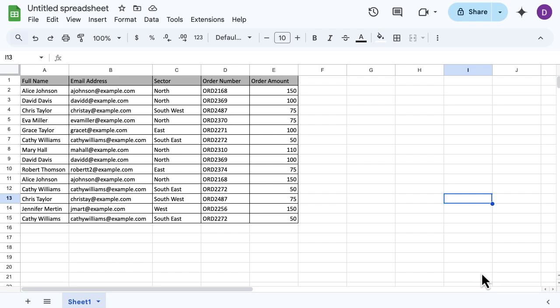I'm going to go ahead and select all of my data, and I'm going to select the headers as well, because that helps when I'm trying to select which column I want to refer to when it's looking for duplicates.